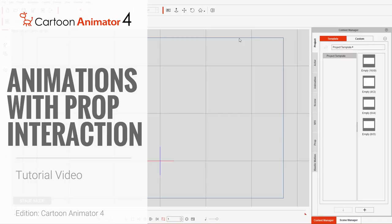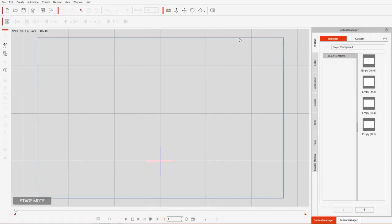Hey everybody, in this tutorial we're going to take a look at animating your character with prop interaction. We're going to do two scenarios: our character riding a skateboard as well as swinging from a pole, and I'm going to show you how to animate those two motions using the 2D Motion Key Editor.